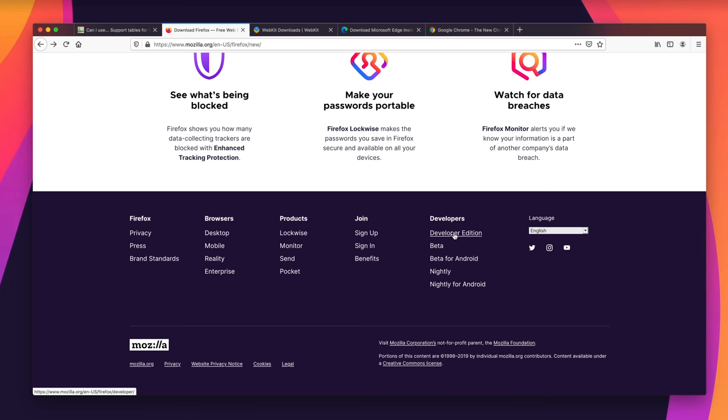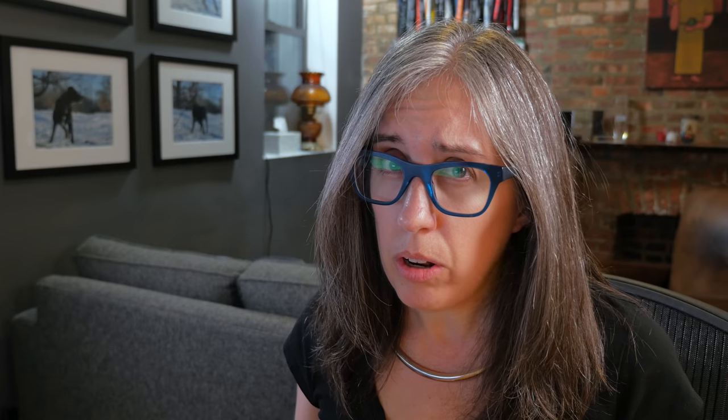At the bottom of the download page, there are links to Developer Edition and Beta. You can also get these same browsers for Android — Beta for Android and Nightly for Android. So what are those?